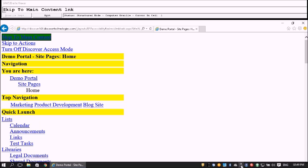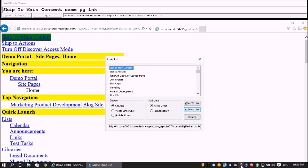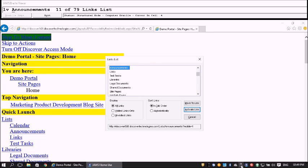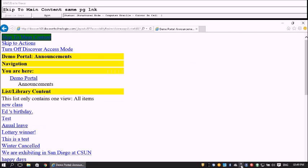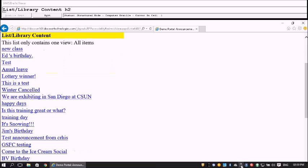Let's open our Announcements page. I navigate to Quick Links, open the Links List Dialog, select Announcements, and press Enter. The Announcements page loads — it shows List/Library content and this list contains 20 items.